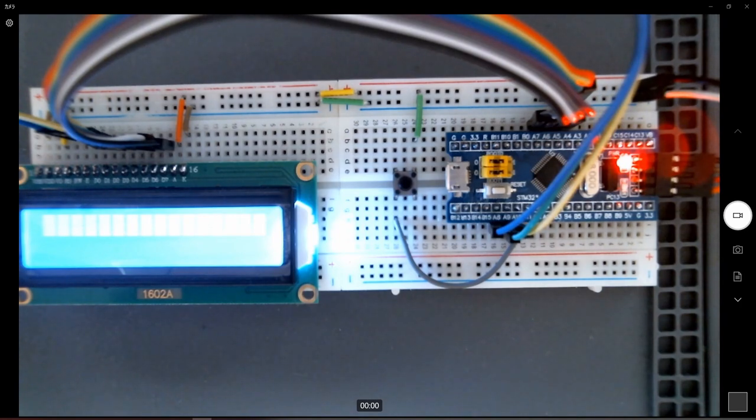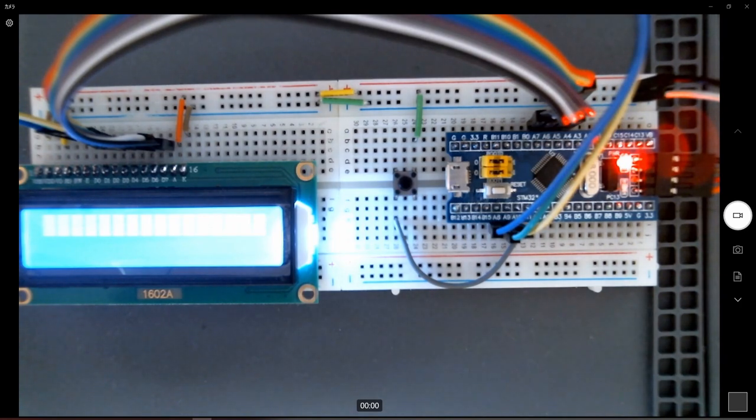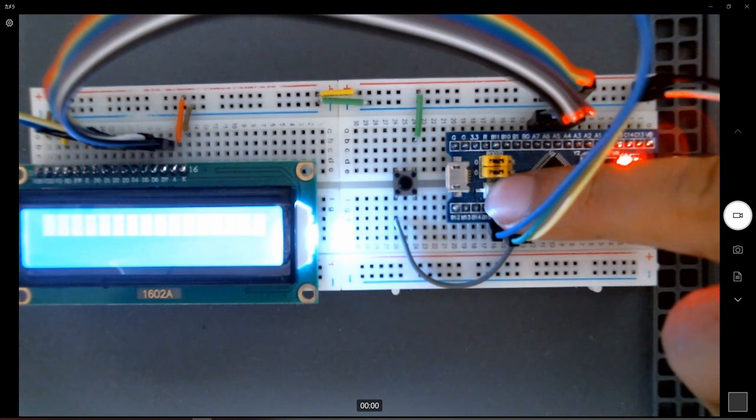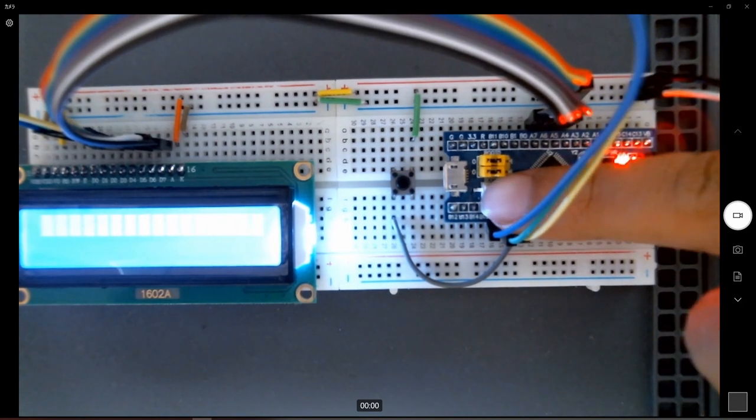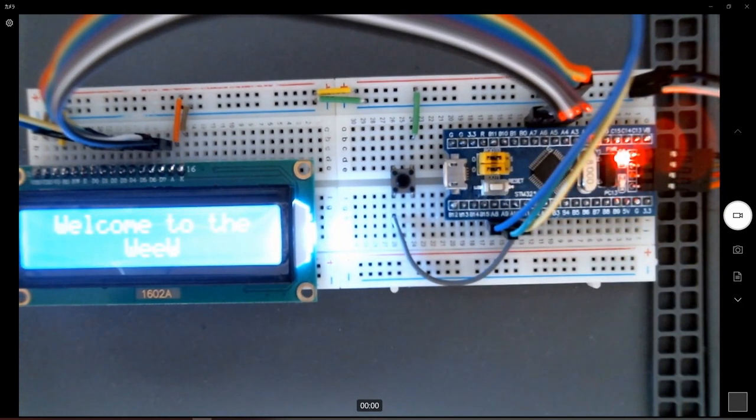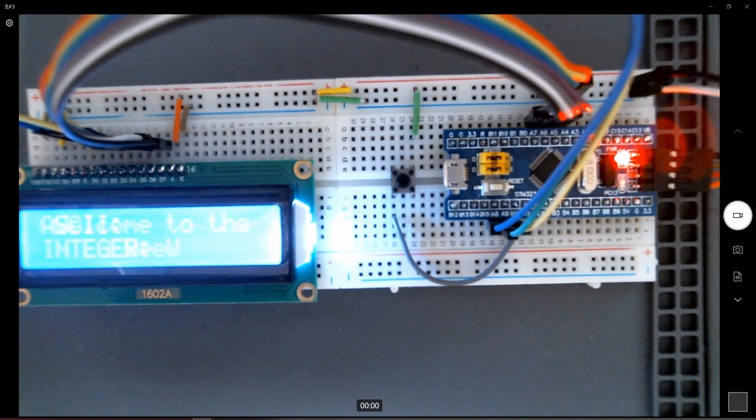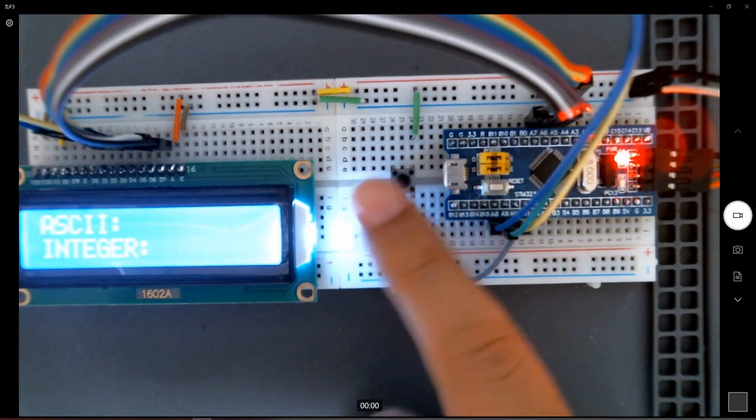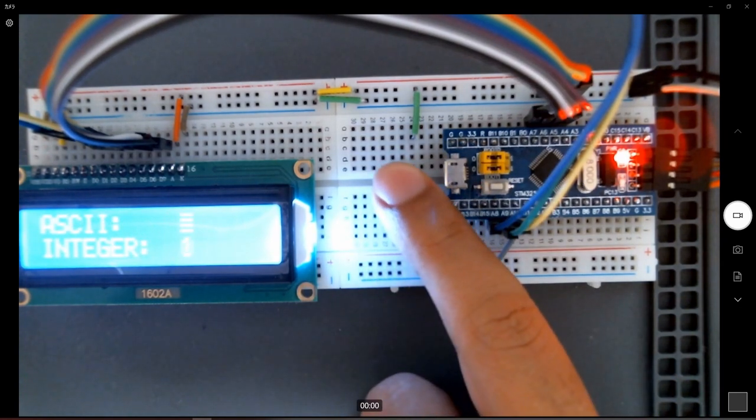As you can see here I'm using the STM32F1. I'm just resetting the program so we can display some message. And after three seconds, by pushing this button,